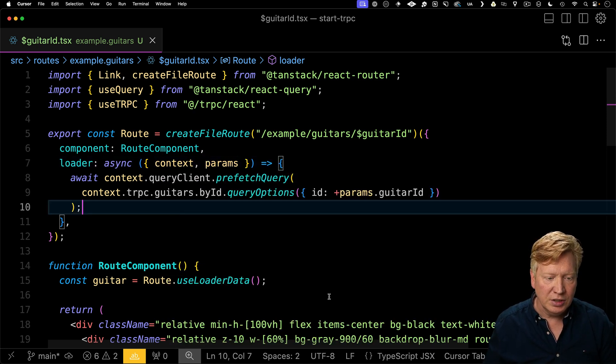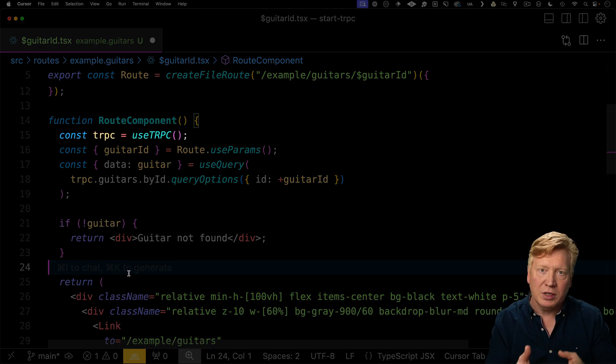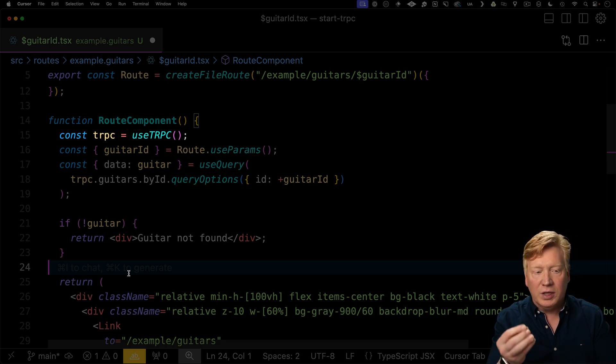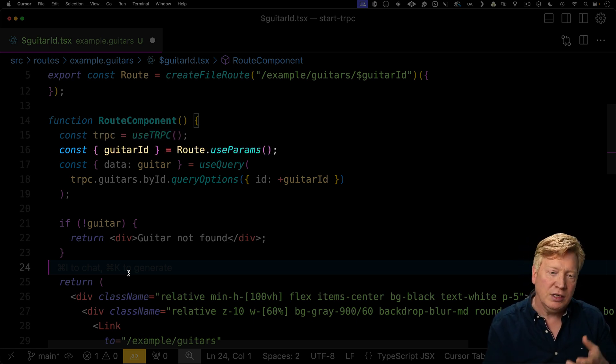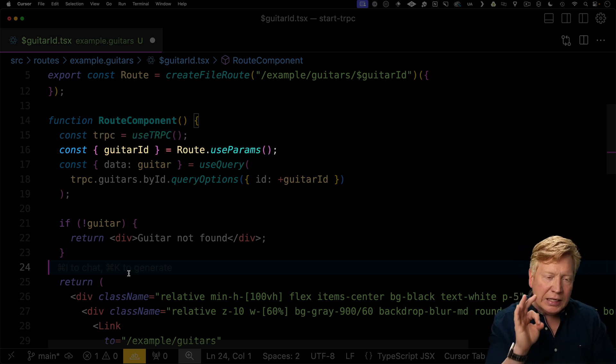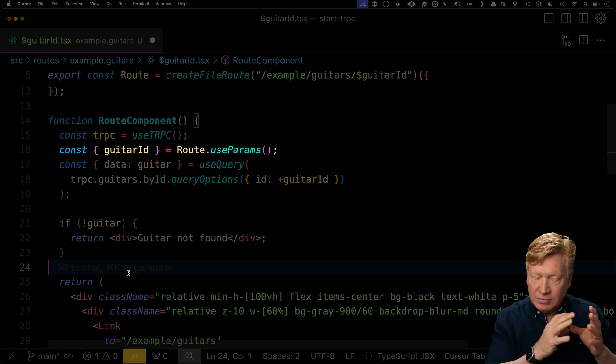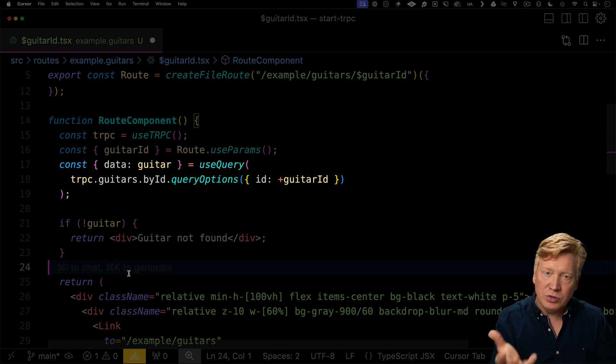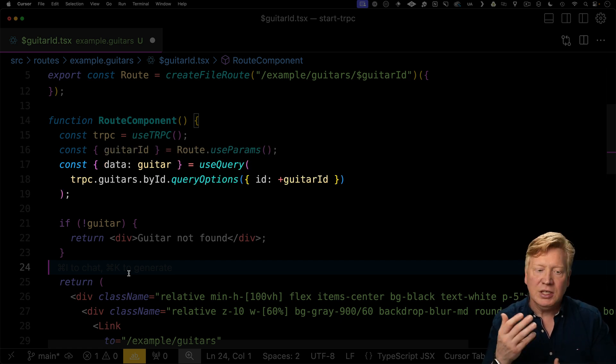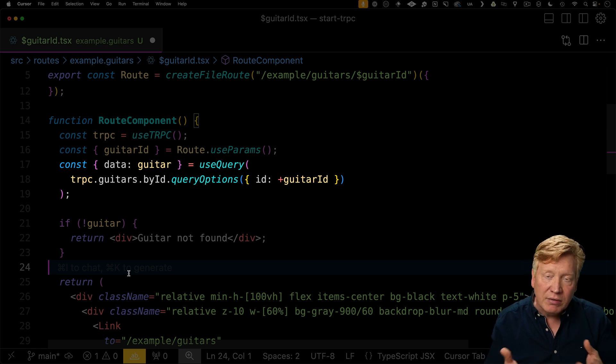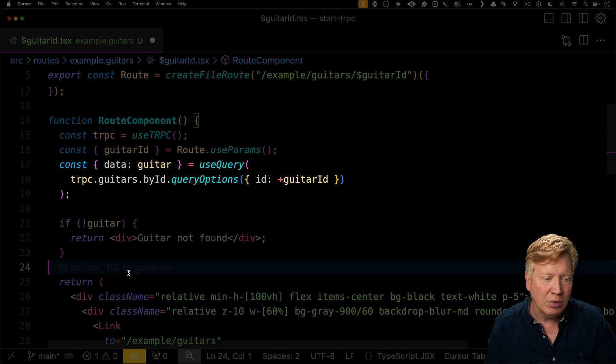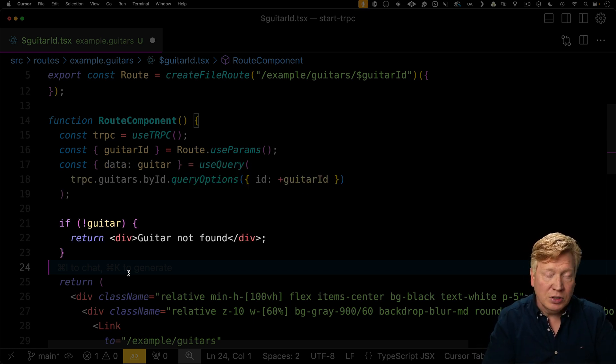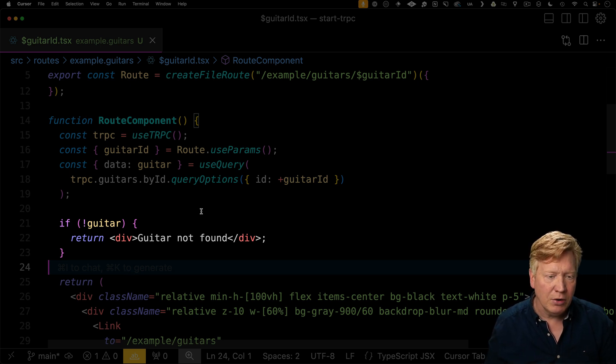Down inside of our route component, we can again use TRPC, we can get the guitar ID from the routes use params that gives us a really nice type safe guitar ID. And then we use use query, TRPC guitars by ID query options, and we give it that ID that we convert into a number. And if we don't have the guitar, then we just return that we could not find the guitar.